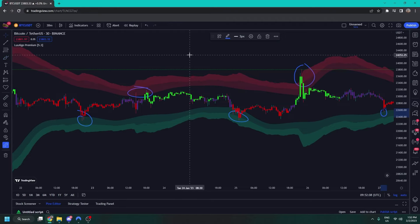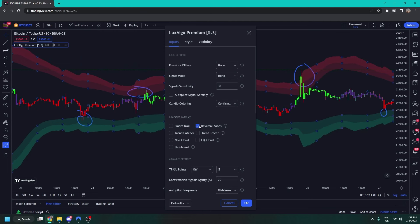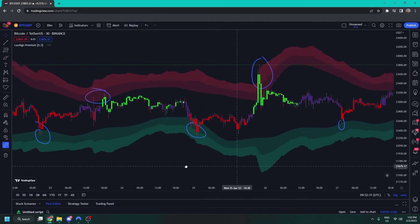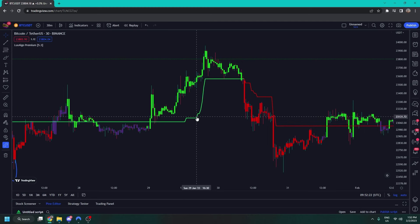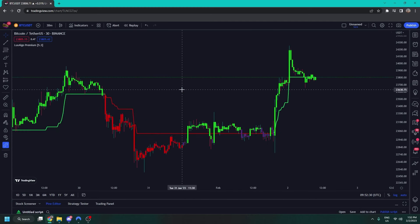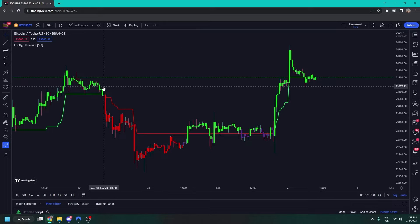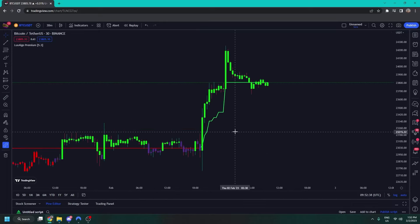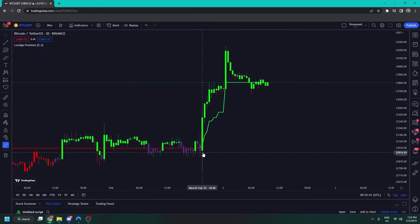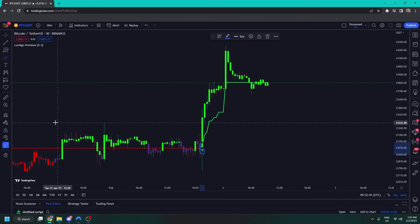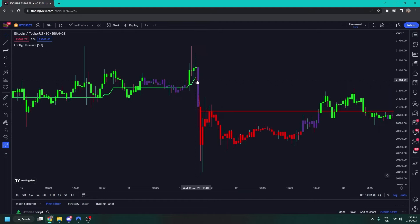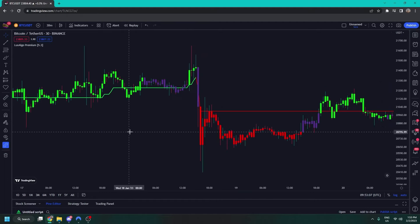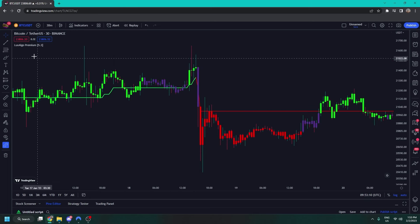Next up we have the trend catcher, which is one of our most popular features by far. It's basically a line that follows the price action — green means it's going up, red means it's going down. By its name you can tell it tries to catch trends classically, but it can also attempt to predict the bottom of a trend. The trend catcher actually turned green before the market started going up — it can give you early trend reversals and be predictive in nature.